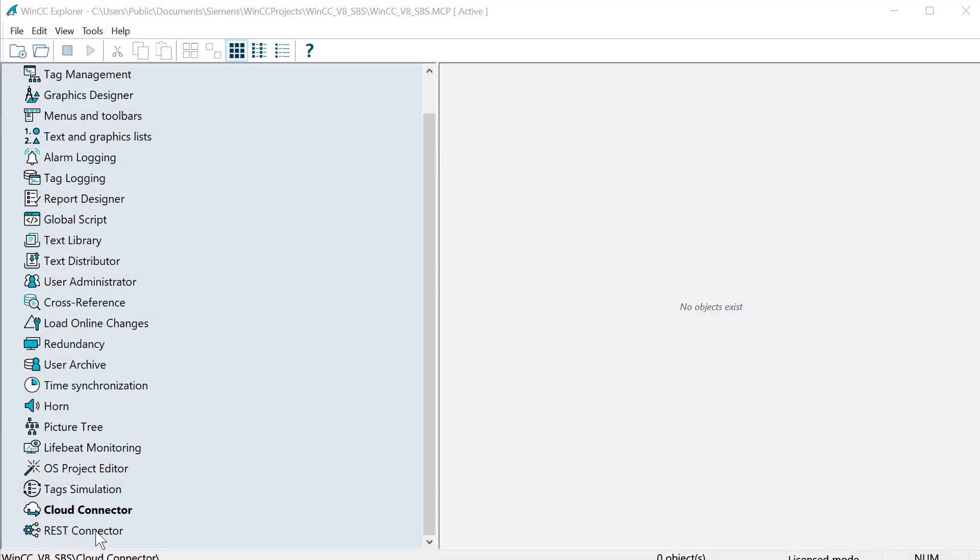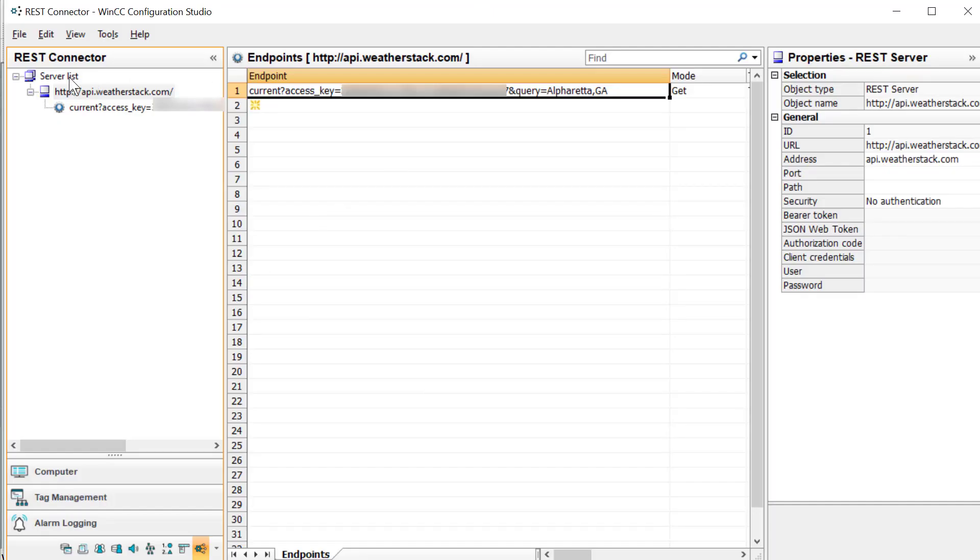Hey guys, in this video we're going to use the REST connector editor to create a connection to WeatherStack, which will give us information about the local weather.